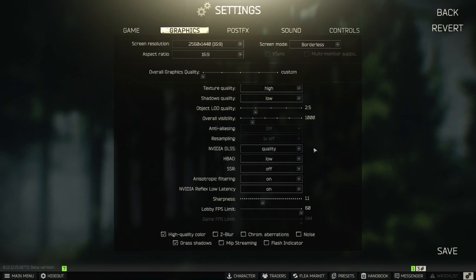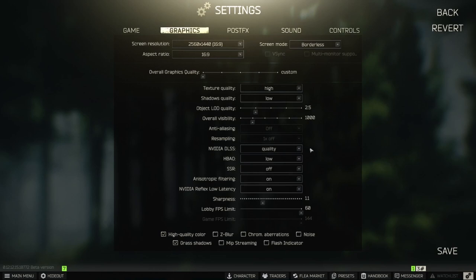Resampling. Automatically off when using DLSS and DLDSR. NVIDIA DLSS. Quality. For more FPS, choose balance or performance instead. Though, it's not for sure it's gonna be a bigger difference, but quality will drop drastically.